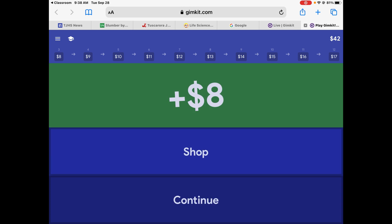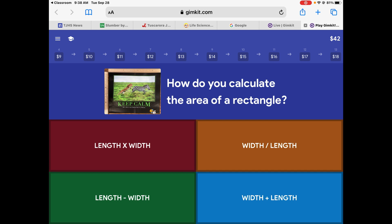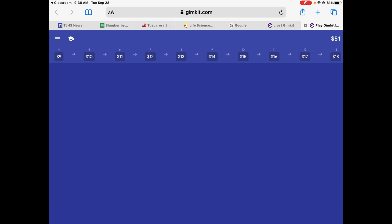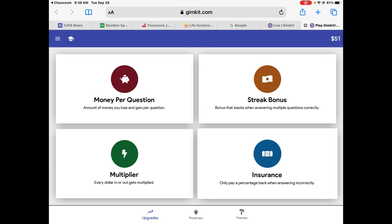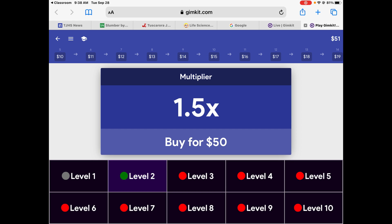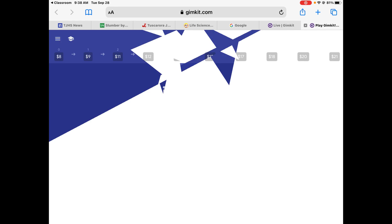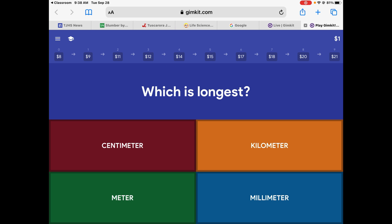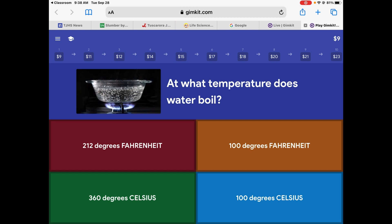A unifying explanation is a theory. You multiply. Liter's width. Now I can afford the multiplier — I'm going to buy it. Which is the longest? A kilometer. Continue.